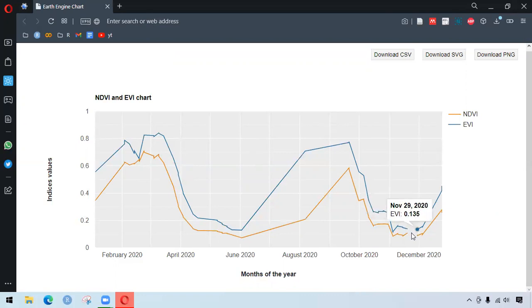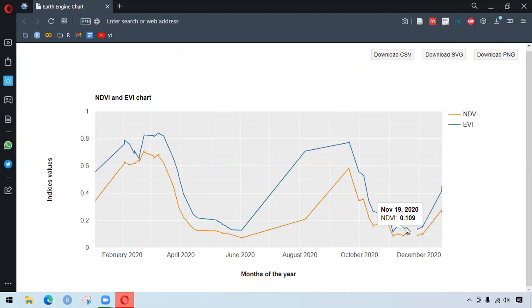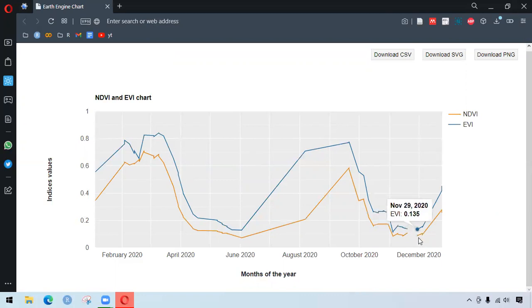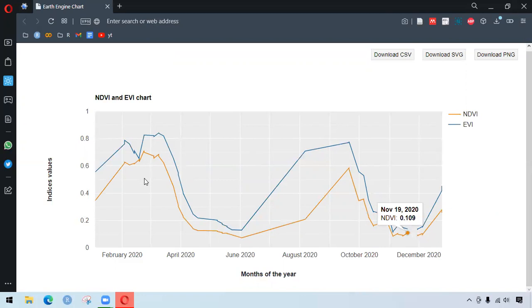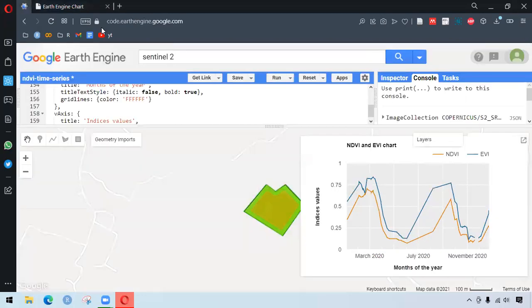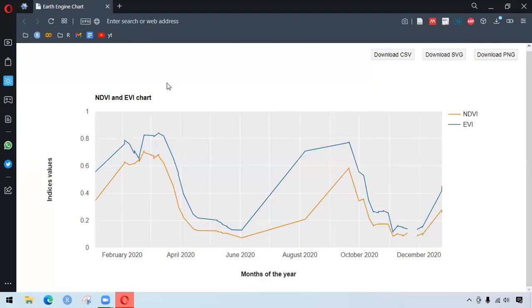And as you can see, there is some gap between here. I'm not sure why is that. Maybe it's due to, I don't know, it might be some other reasons. But overall, this is the NDVI and EVI time series.